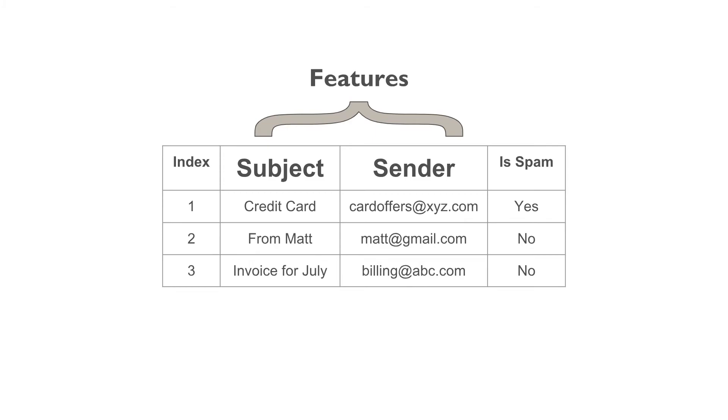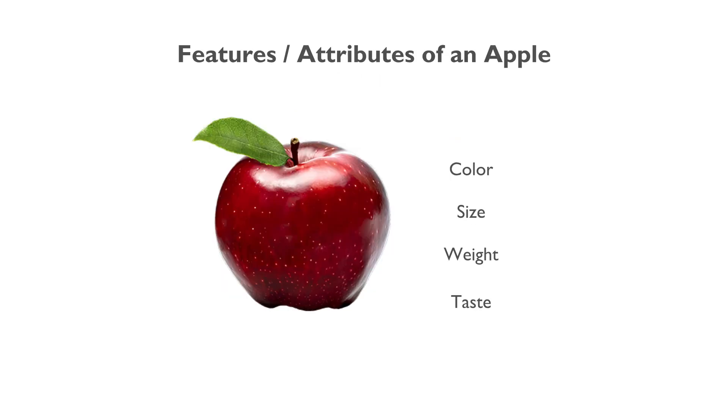You can think of features as attributes of an object. For example, color, size, weight, and the taste are the attributes of an apple.